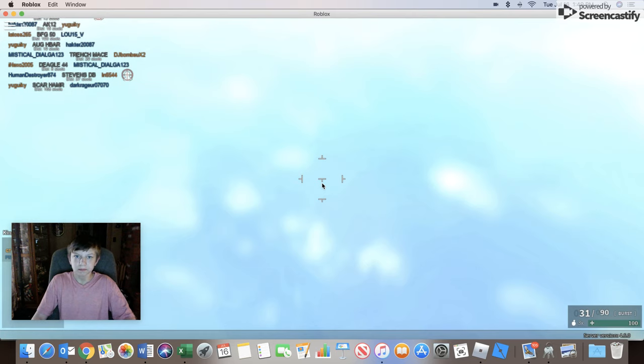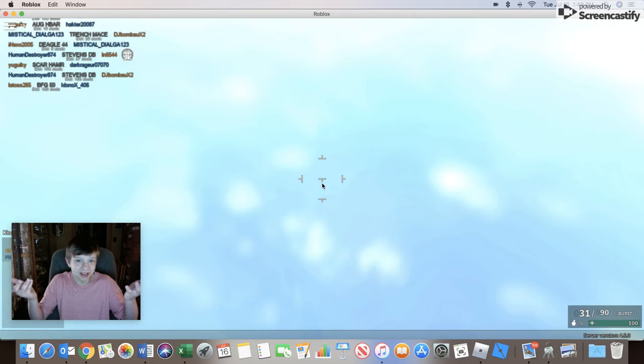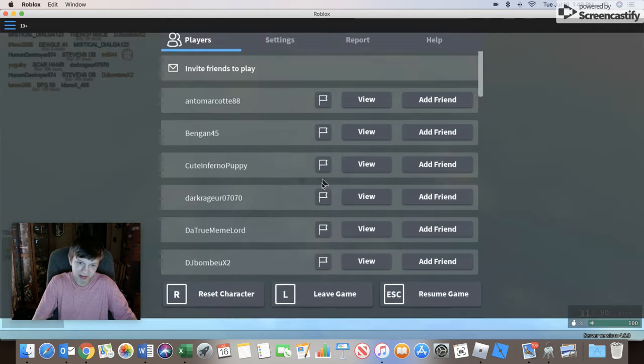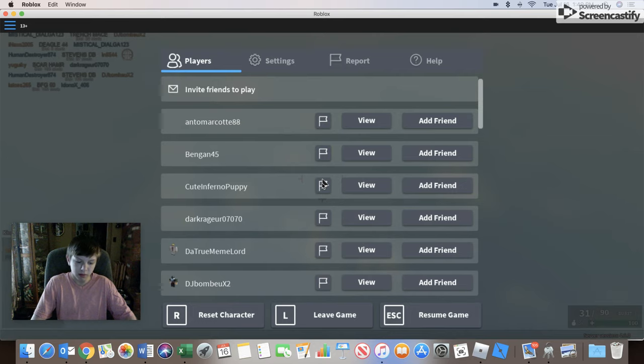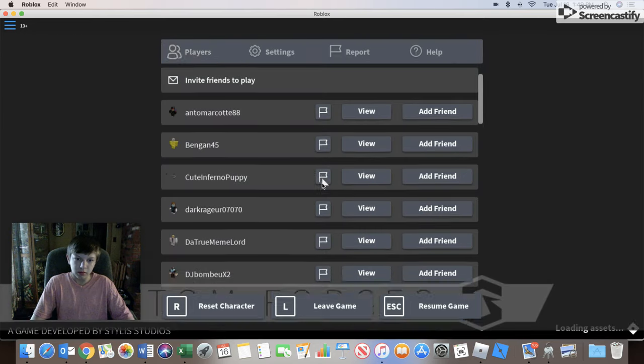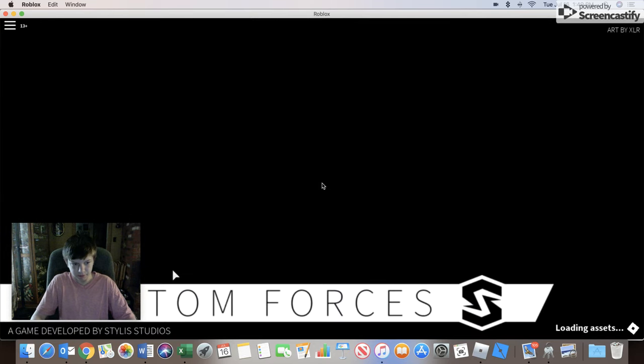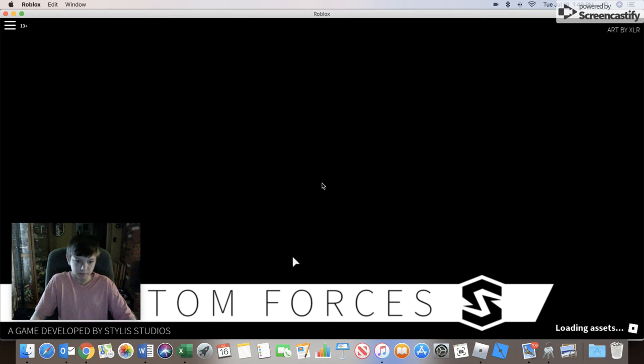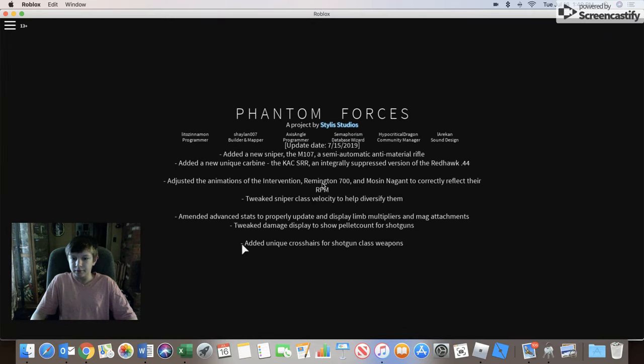I don't know, guys. Phantom Forces. Alright. Load faster, please.